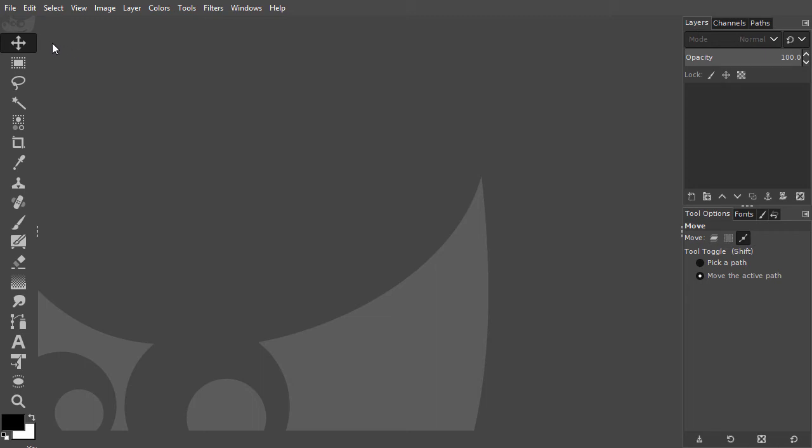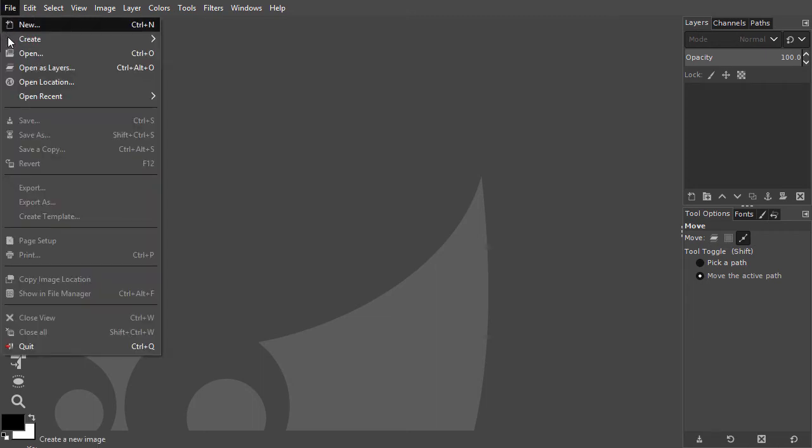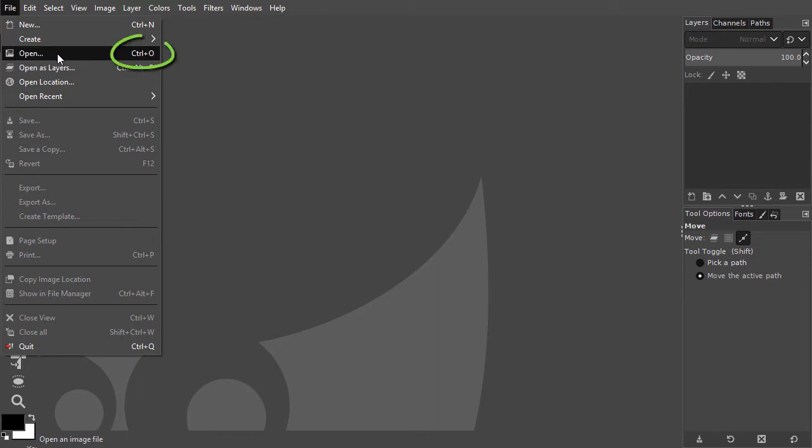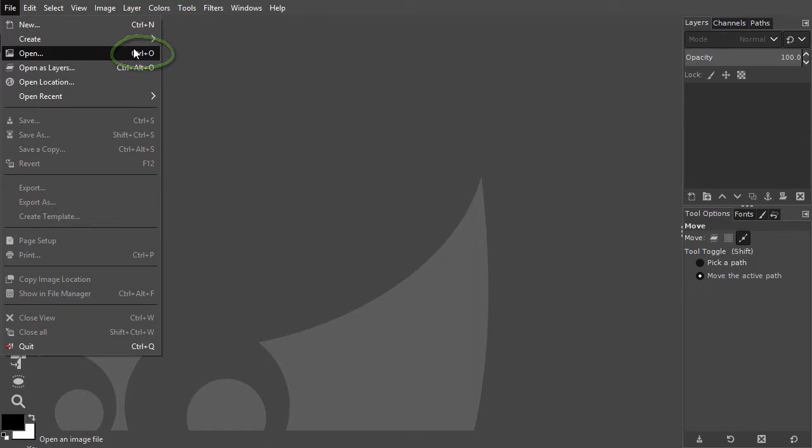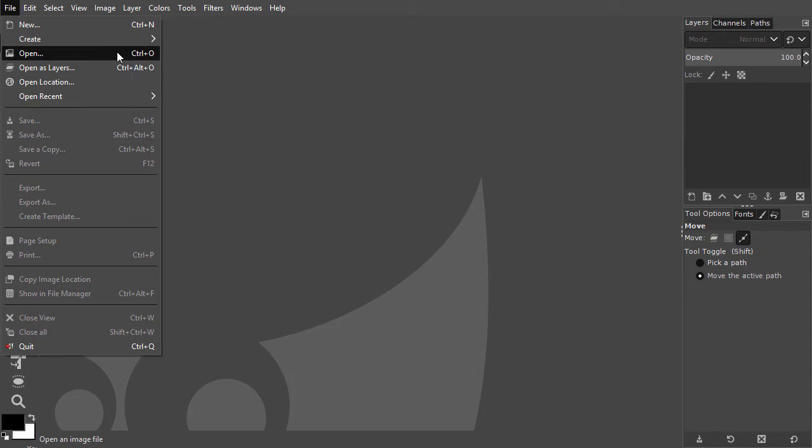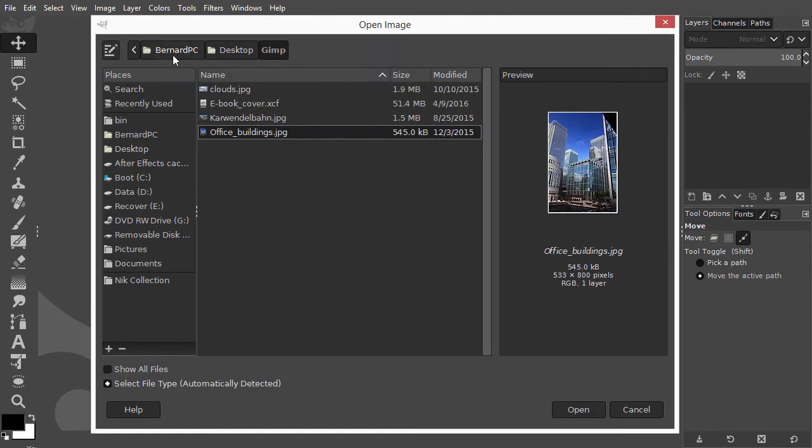To open an image, I go to File, Open. Notice I can find its shortcut at the right side of the command. The shortcut for opening a file is Ctrl O. If I click on Open, the open image window opens.